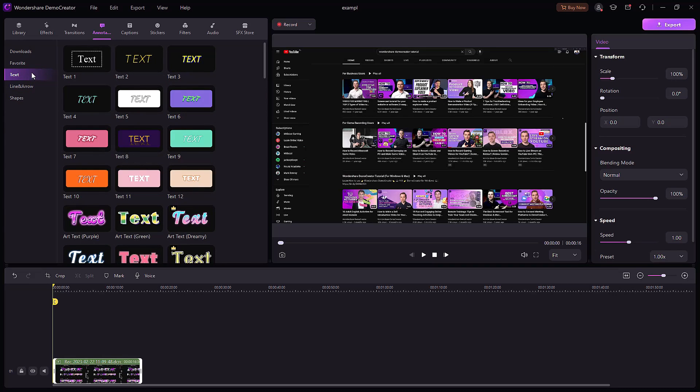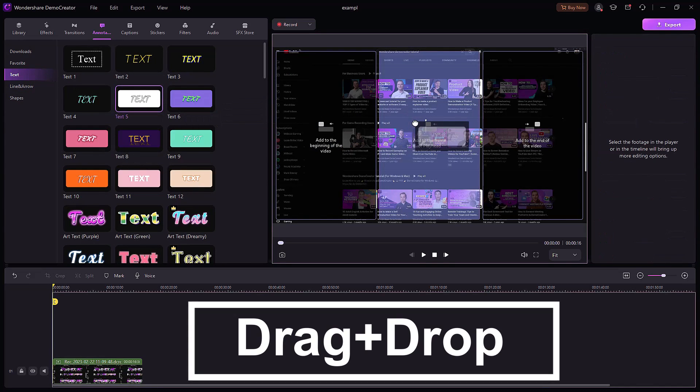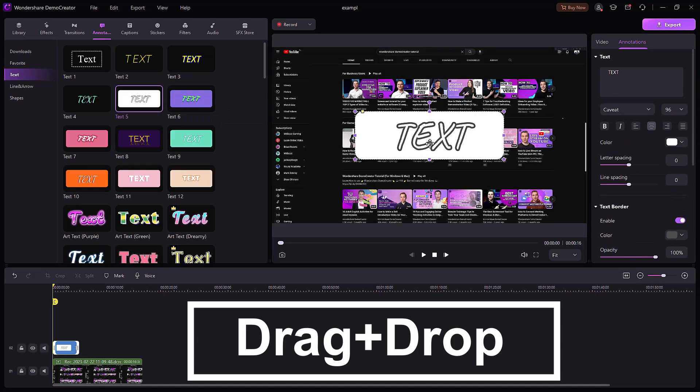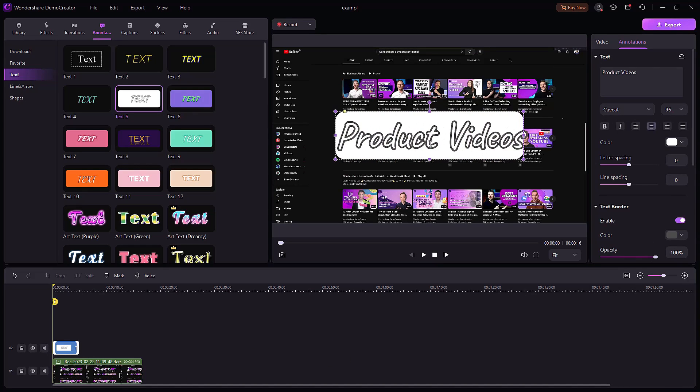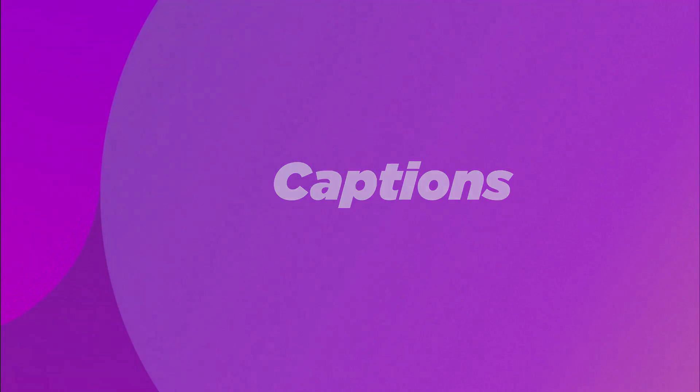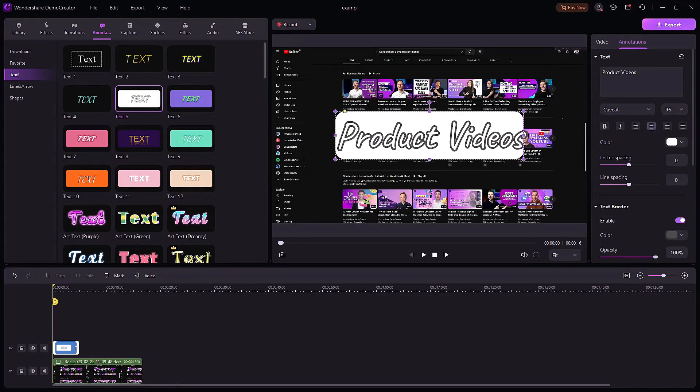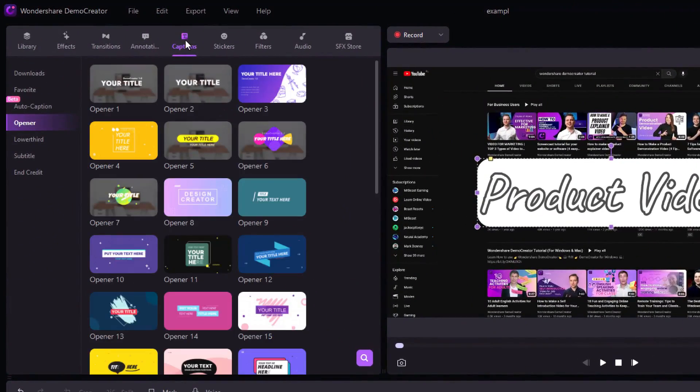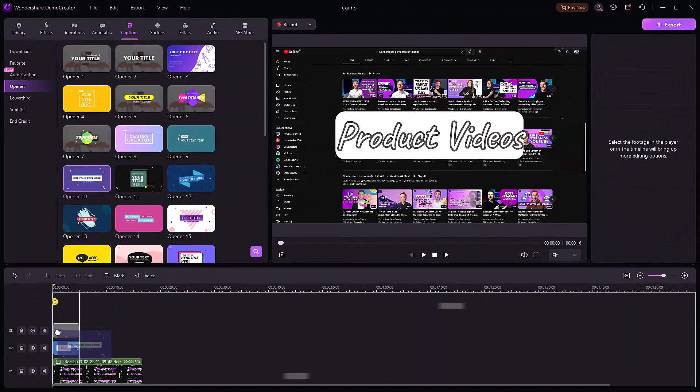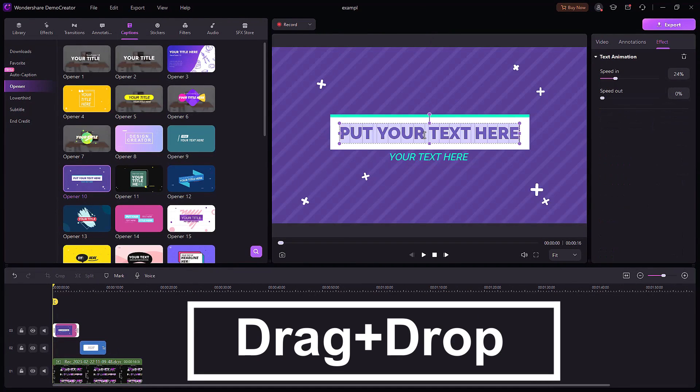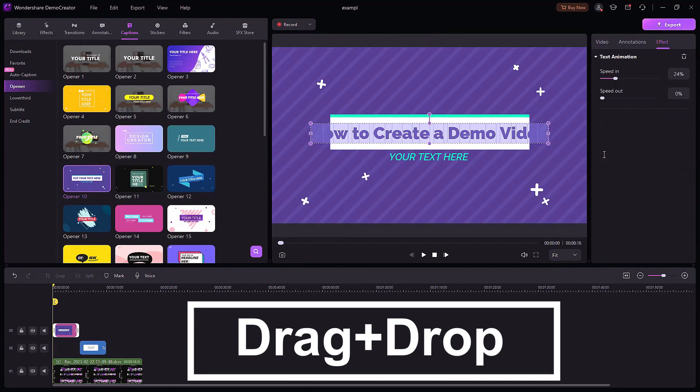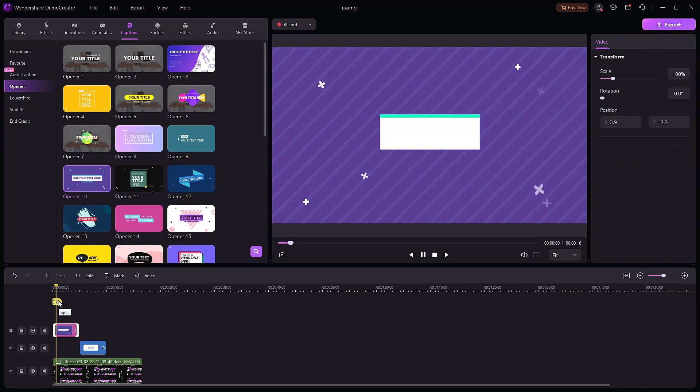Captions: Click on Captions from the menu on top and choose Opener from the menu on the left. Drag and drop it to the timeline and double-click the text box to edit it. And that's how you make a product demo video with Wondershare Demo Creator.